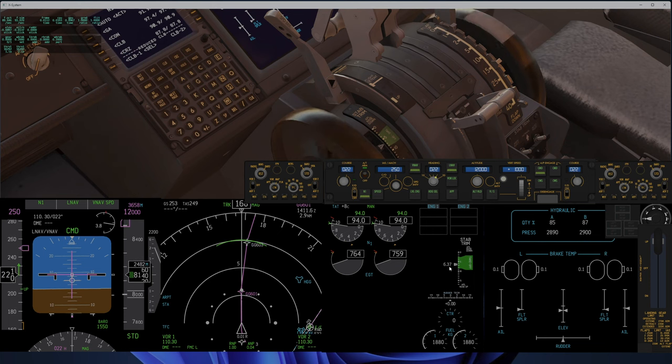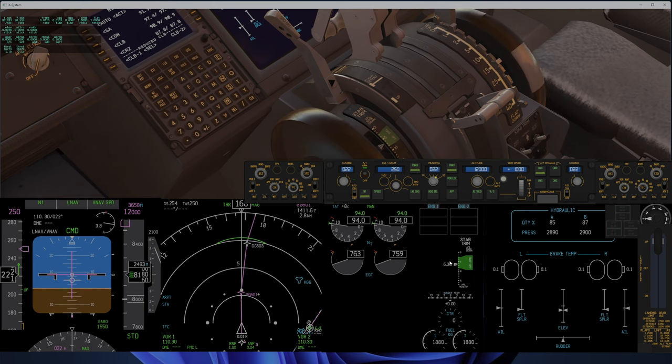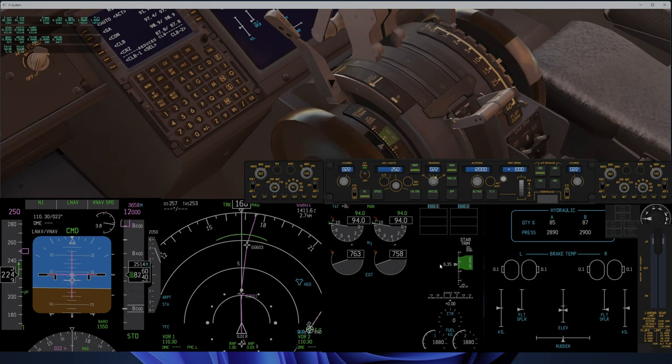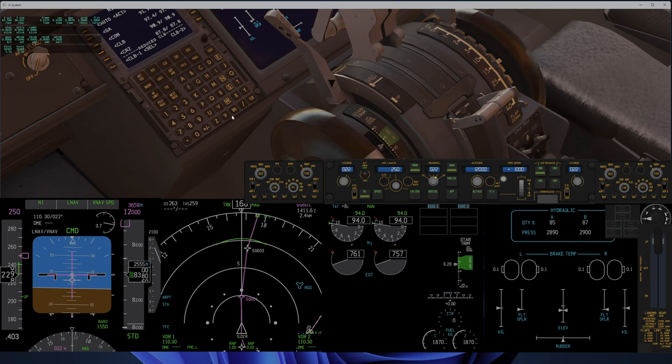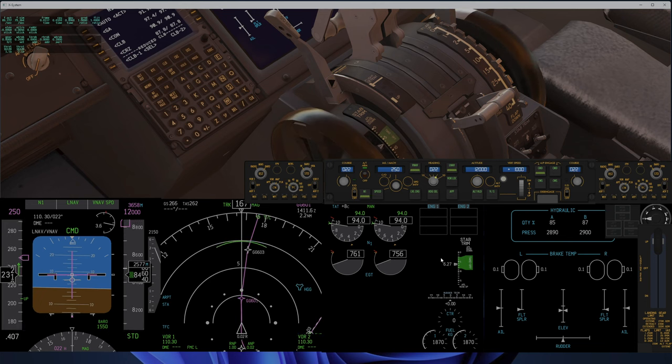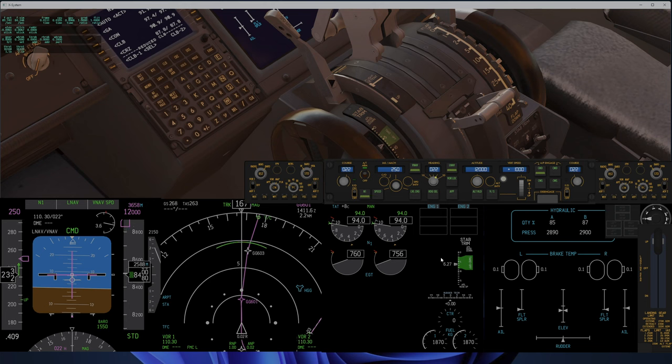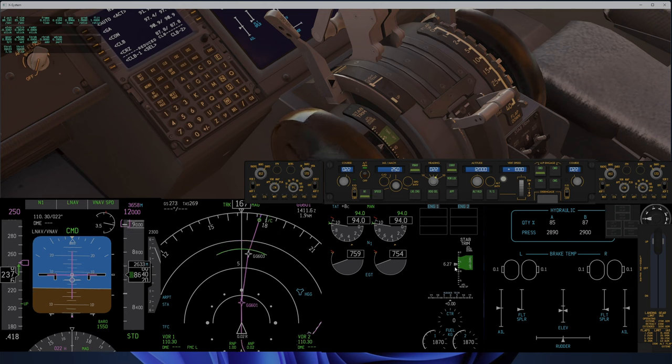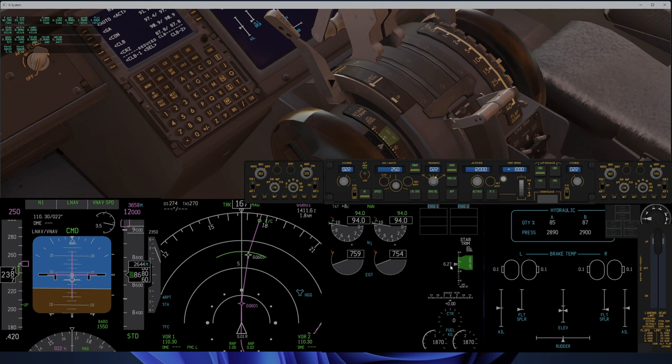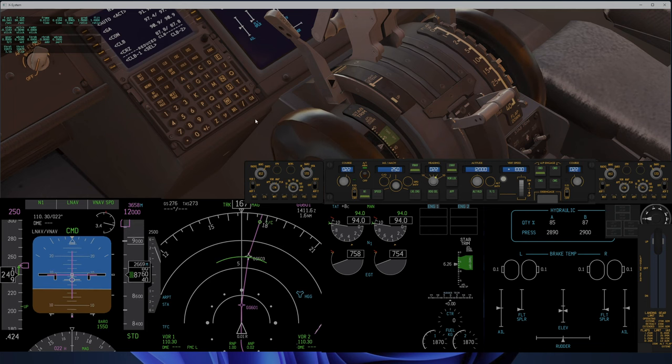A little erratic. It can't decide what trim value to have. Now it should trim forward when the speed goes up, but it should not trim all the time and it should not have seven in this part of the flight.